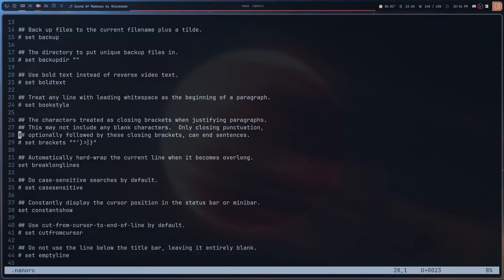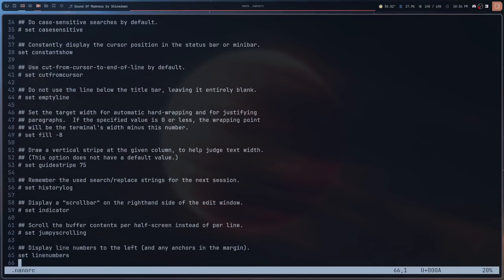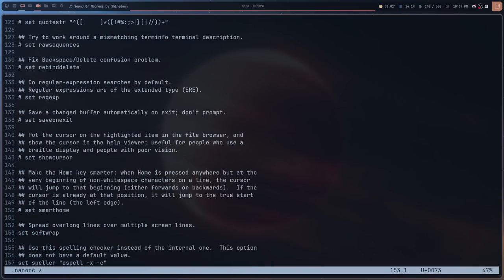The biggest problem I have with the nano configuration file is that related options aren't grouped together. You have things dealing with wrap up at the top and then more wrap options down around line 150, which is quite far apart. It feels like they've added options as they created them, which makes things hard to find.